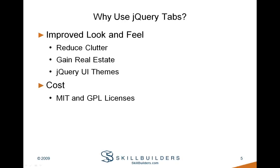So why would we want to use jQuery tabs? The main reason, the most important, is to improve the look and feel of our applications. As developers, we're constantly trying to strike a balance. We want to show as much information as we can to our end users, but we don't want to overload them. And jQuery tabs can help you achieve that goal, that balance. It helps to reduce clutter and can also aid in gaining back some valuable page real estate in your applications.